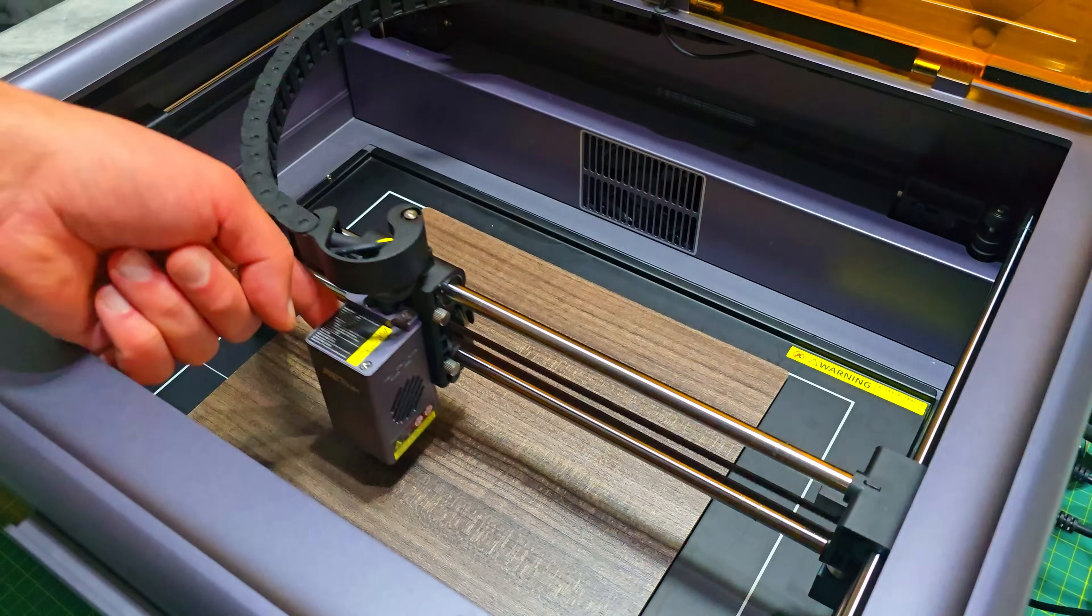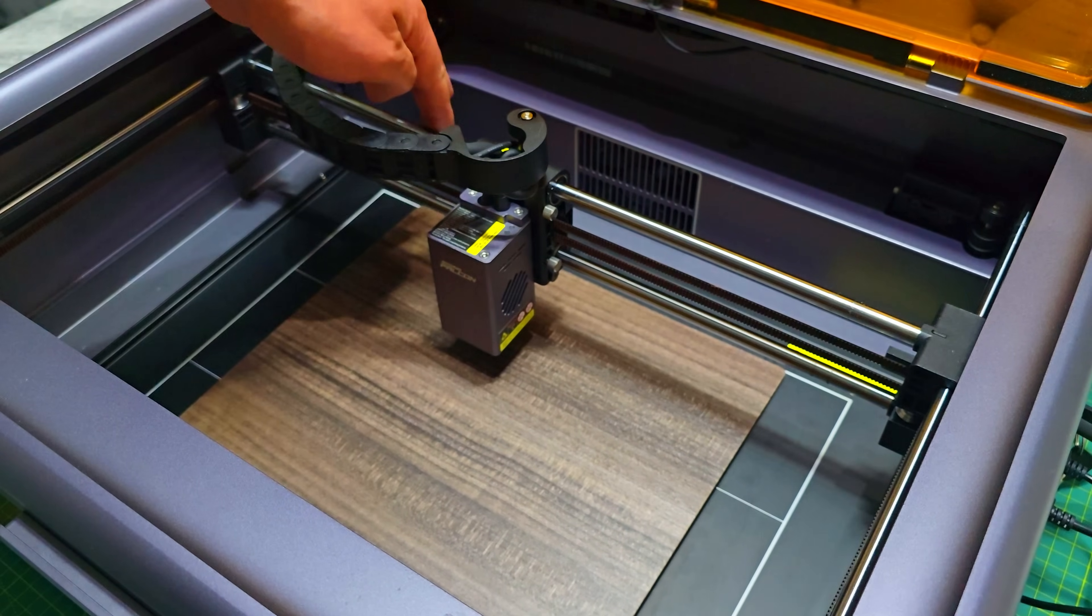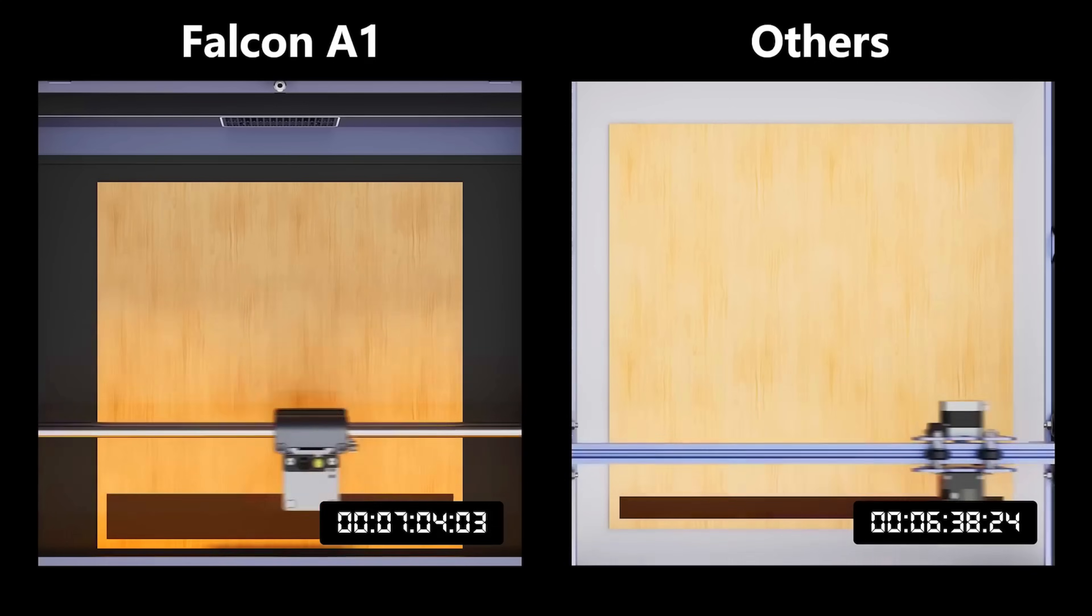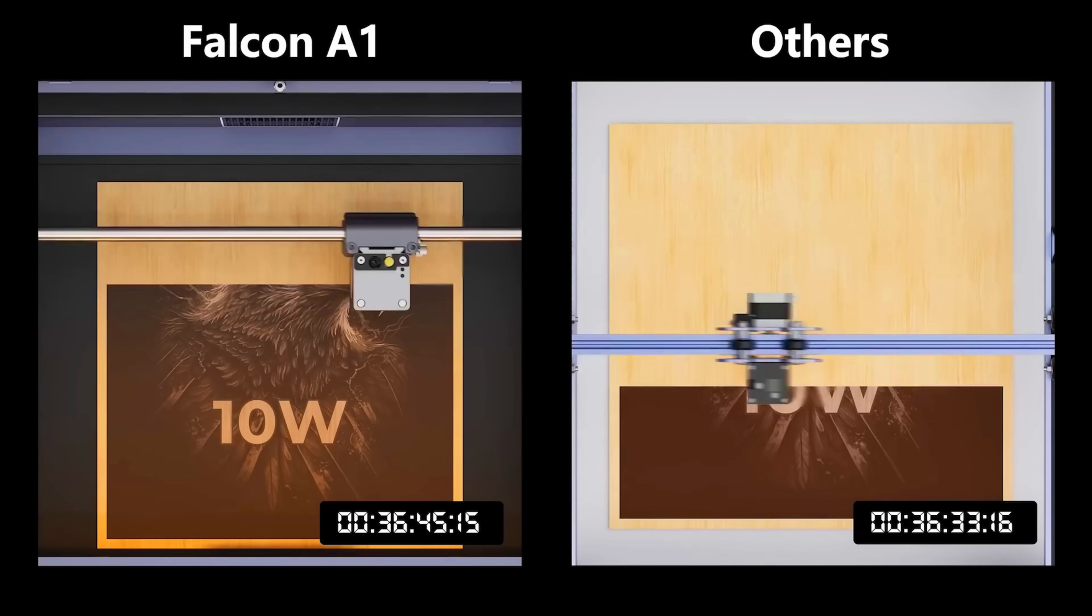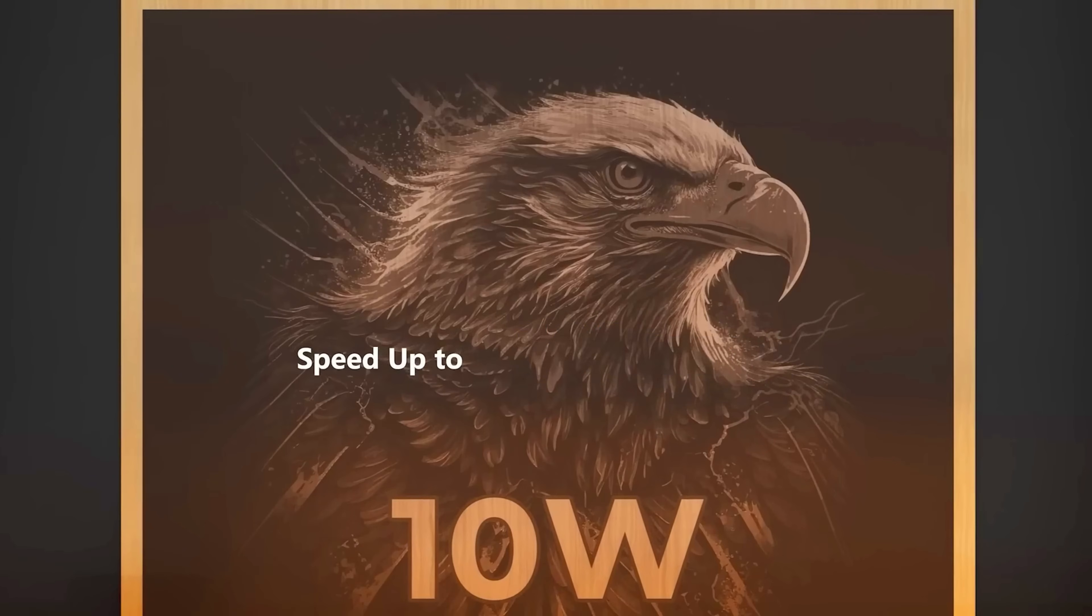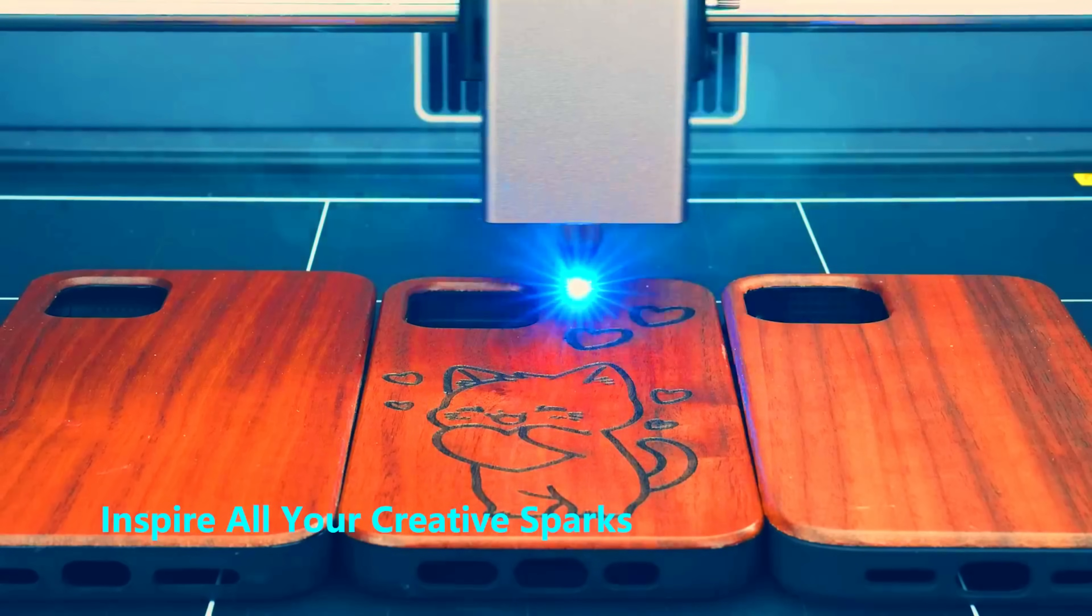Inside, it uses a Core XY motion system capable of speeds up to 600mm per second, with an accuracy of 0.01mm. So, your engravings are fast, sharp, and incredibly detailed.